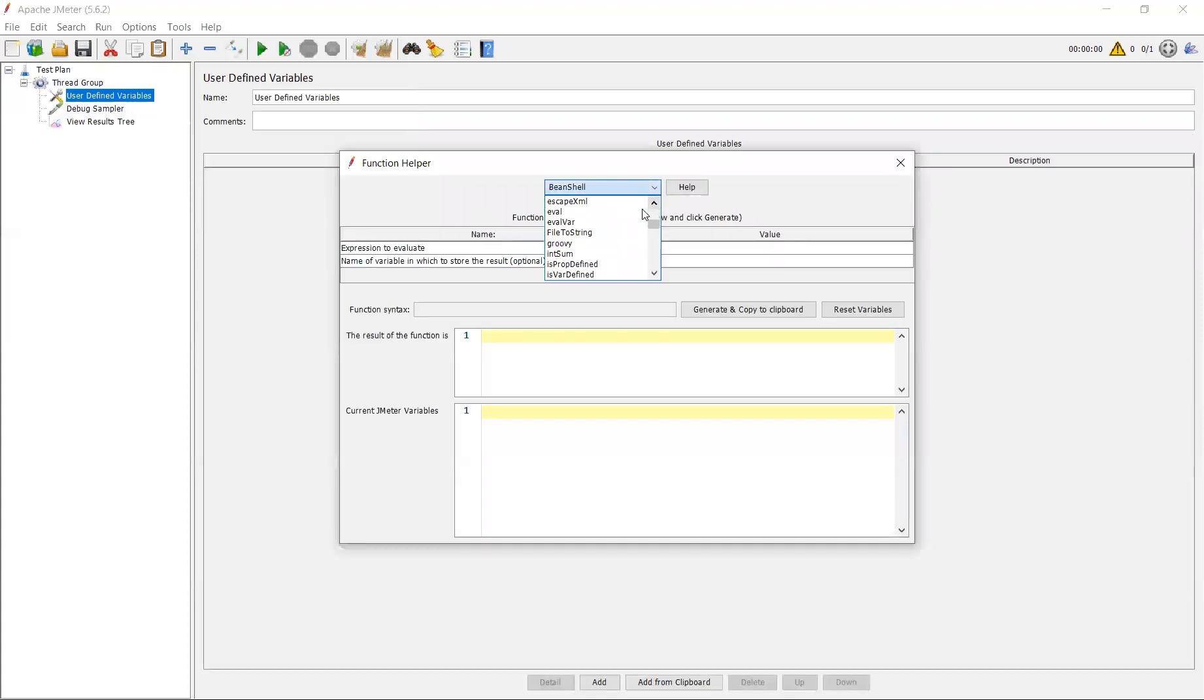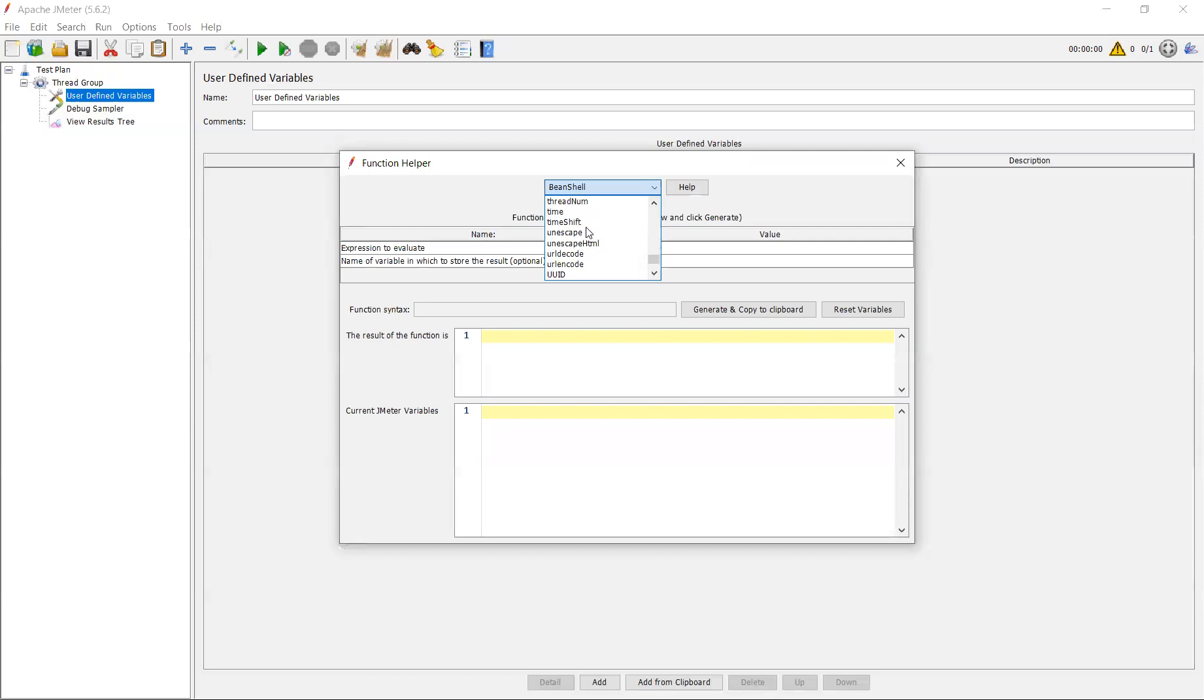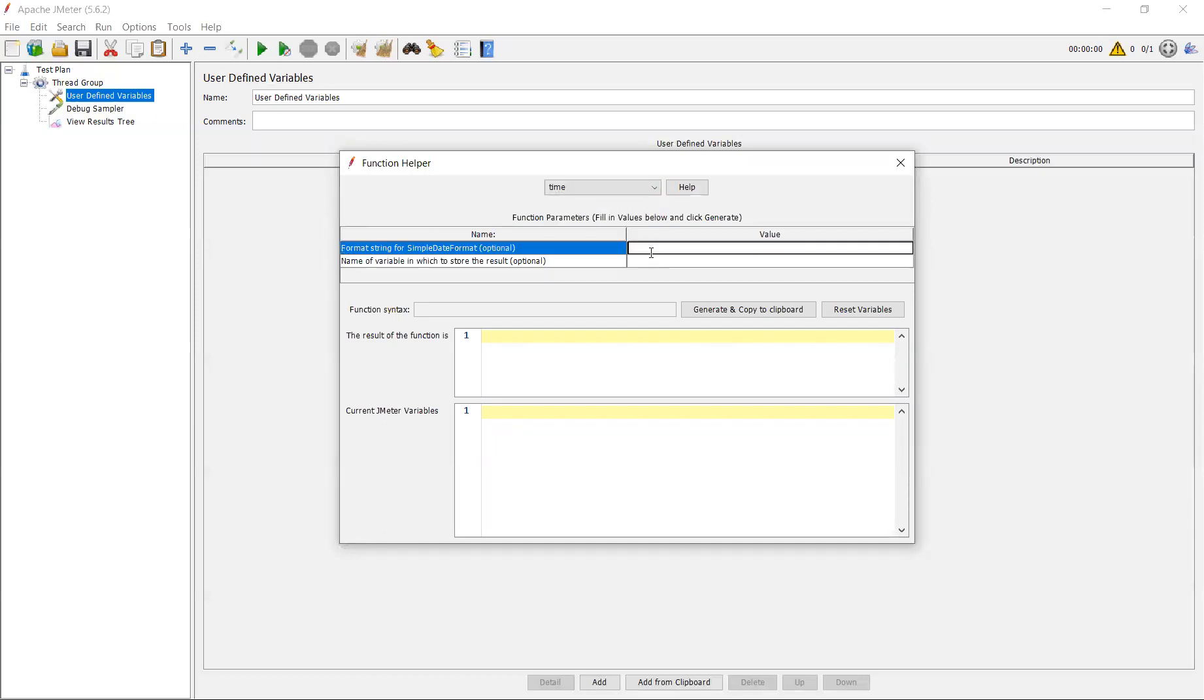First, let me go to the time function. See, there is a time function. For example, you have to pass the current time in your scripts. Instead of giving manually, for example, if you are giving manually today, day 31, 8, 2023, when you are running the script tomorrow, it may not work properly. The date should be whatever the date you are running on. The date should be taken on that day only.